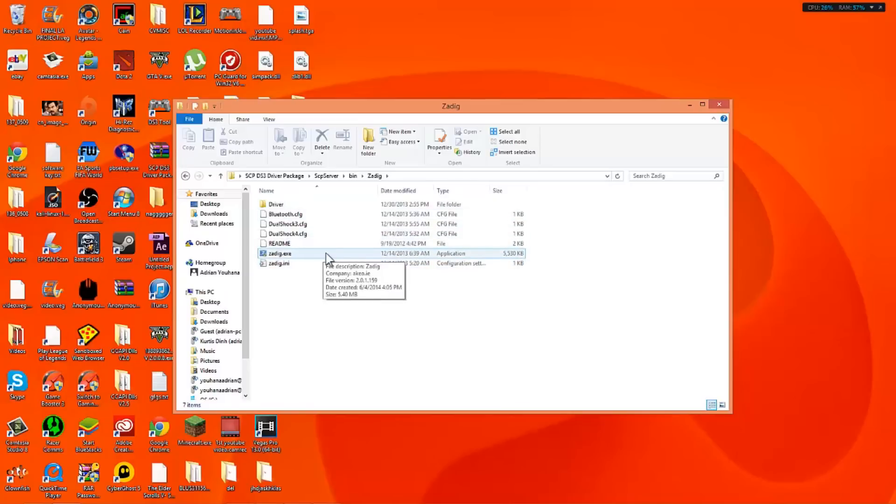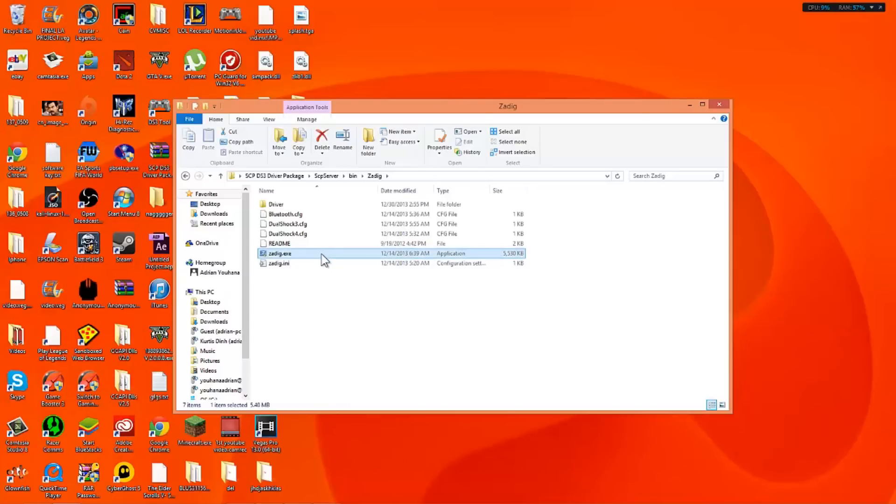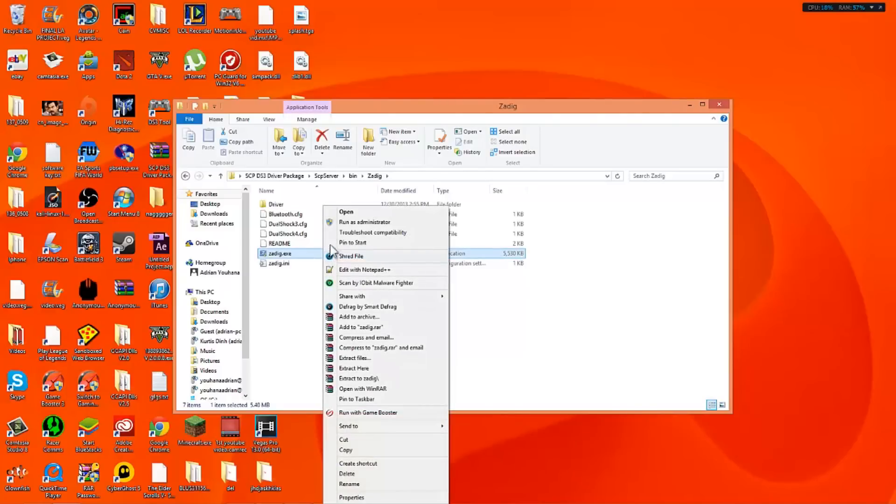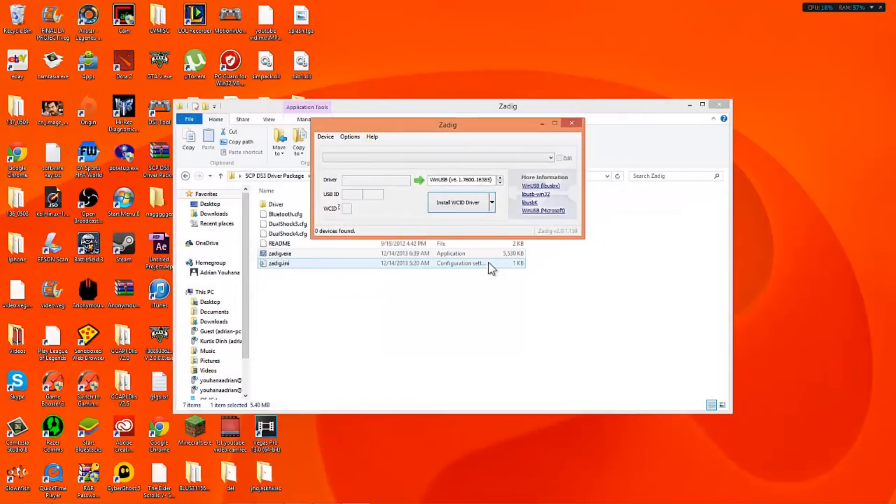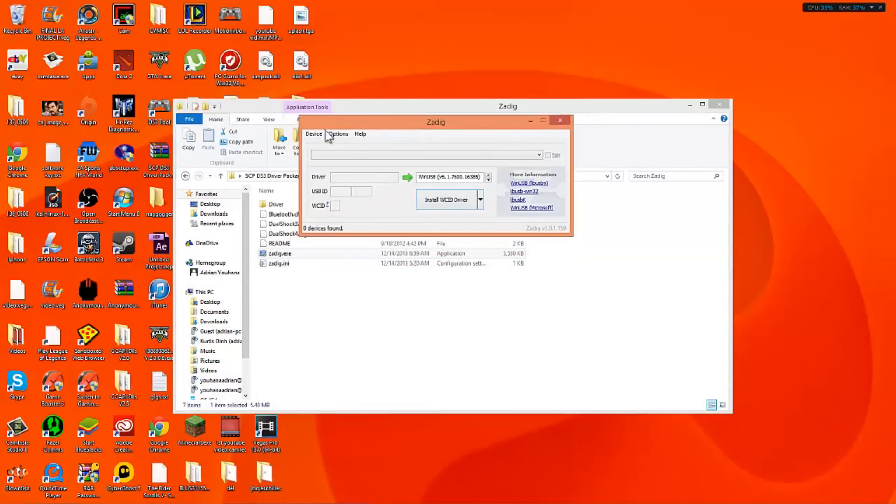Now every application that you open in this tutorial you're going to want to run it as administrator. So what you want to do is highlight it, right click and go to run as administrator. Go to yes. And what that will do is that will open this thing right up. So what you want to do is you want to plug in your PS4 controller right now using the USB. I'm going to do that right now.